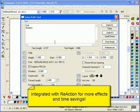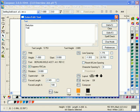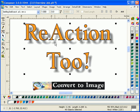As an added bonus, Convert to Image is part of Reaction, so you can make changes to any effect, and your converted image will update automatically too.